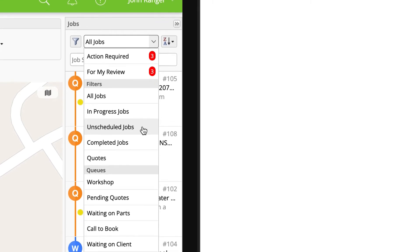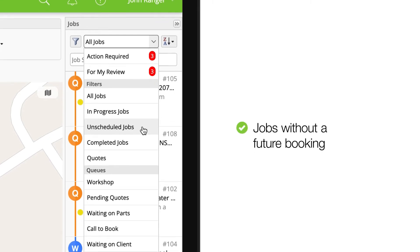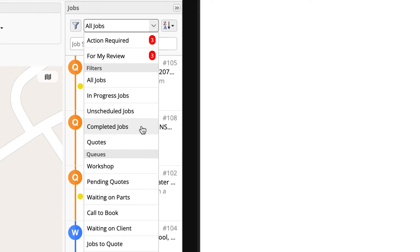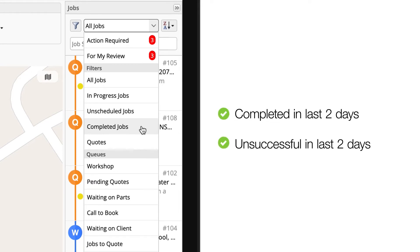Unscheduled jobs are jobs that are not scheduled to a staff member, have not been sent to a queue, or had a booking in the past which wasn't actioned on checkout — you should aim to keep unscheduled jobs clear. Completed jobs shows all jobs updated to a completed or unsuccessful status in the last 48 hours. In future, you can find these again by searching or in the Job History tab, and resurrect unsuccessful jobs by simply changing their status back to a quote or work order.